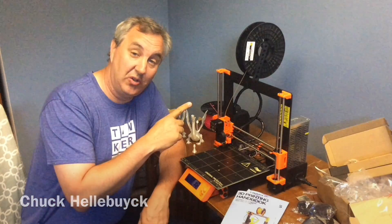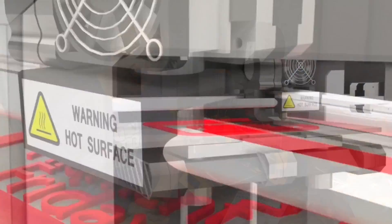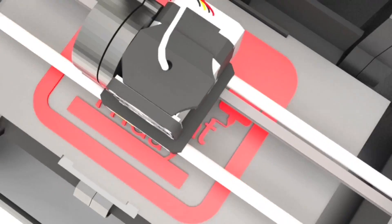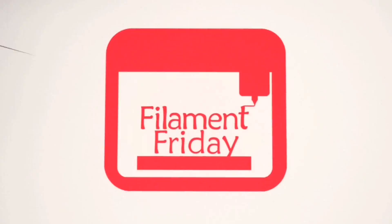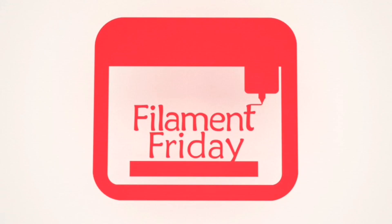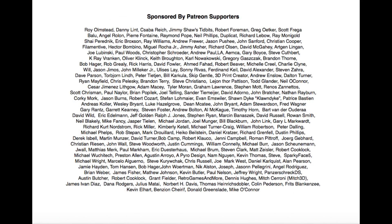In this week's episode, I'll give you my first impressions of the original Prusa MK2S, right here on Filament Friday. Filament Friday is brought to you every week by the generous donations of my Patreon supporters.